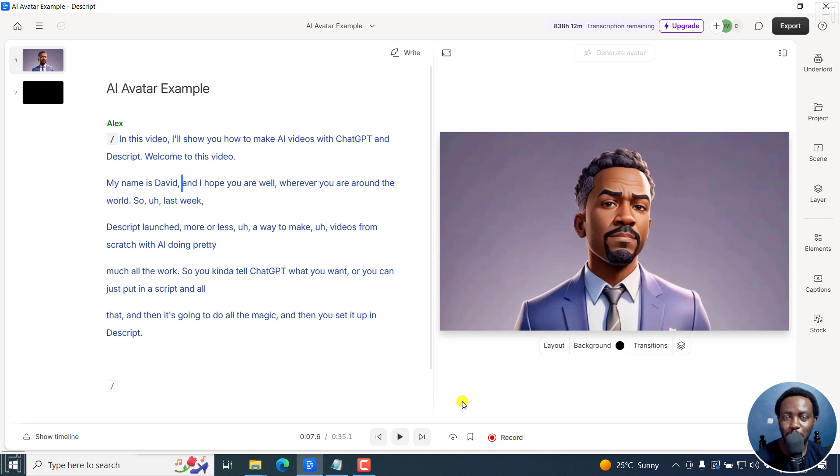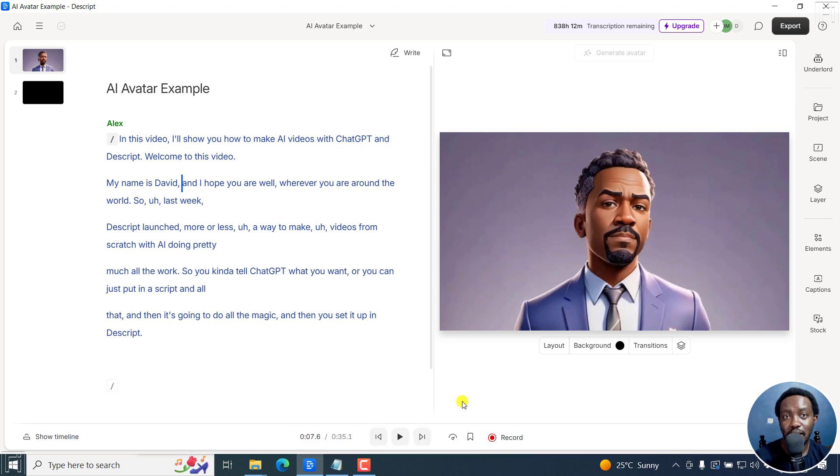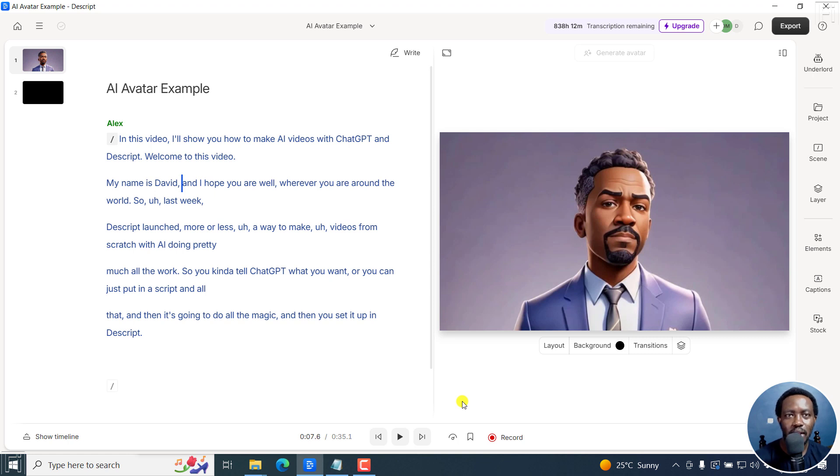Welcome to this video. My name is David and I hope you're well wherever you are in the world. In this video, I'll show you how to create videos with AI speakers. That is, if you don't want to be presenting all the time, all you need to do is just type in a script and then have an AI speaker do the thing for you.